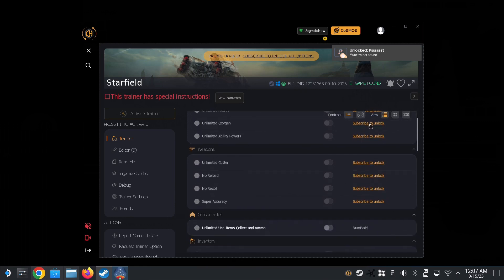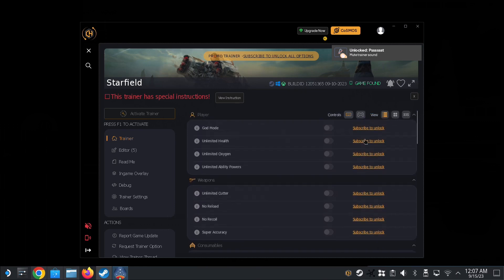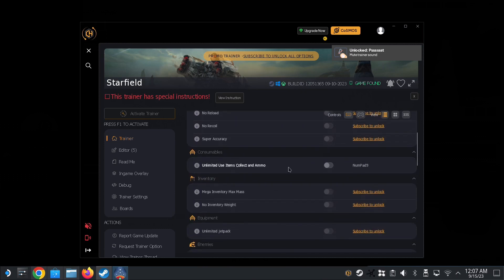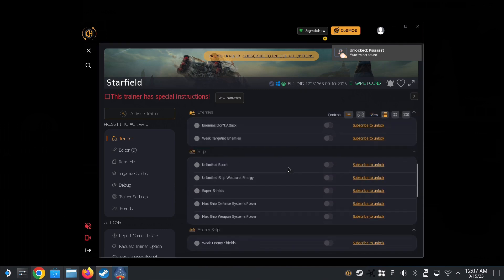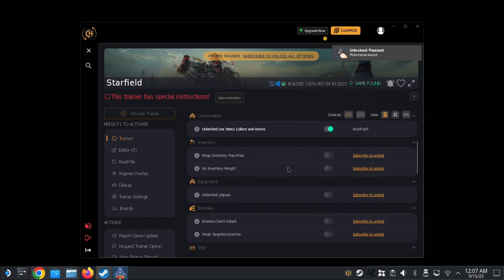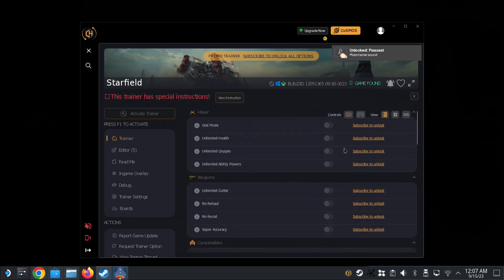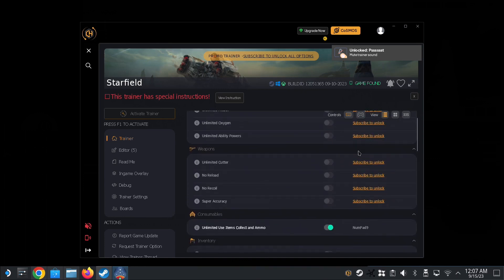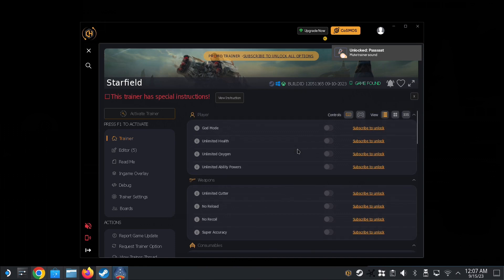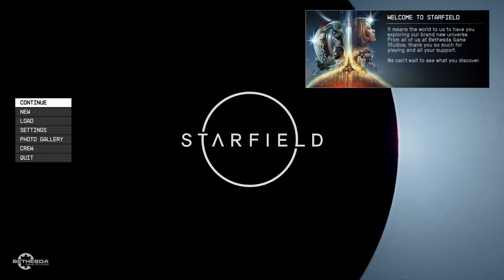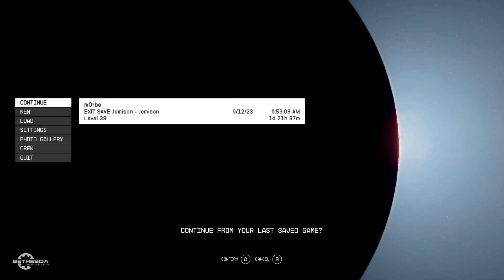And see here, 'subscribe to unlock' - that's what I mean by a lot of these functions like God mode, unlimited health, they're locked behind a paywall. But they do have one, 'unlimited use items collect and ammo,' so I guess this is for you to test it out, see if it works. And if you like what you see, yeah, just subscribe. So they have a lifetime license, it's 99 bucks. And then I think some websites have 50% off, so it's like 50 bucks. But I don't know, it might be a little bit sketchy for those websites. I'm not sure. Yeah, so you can check them out if you want.